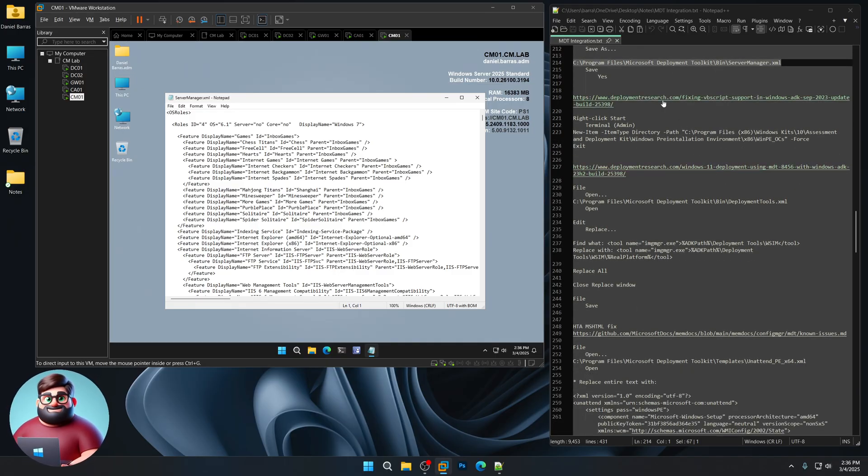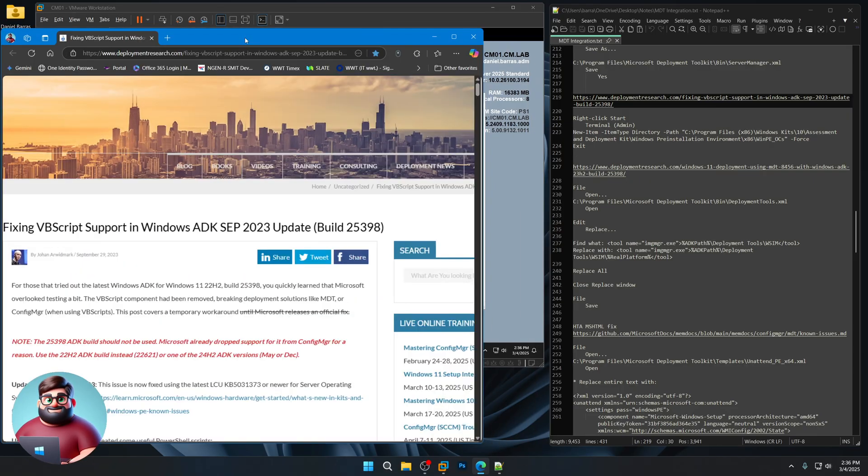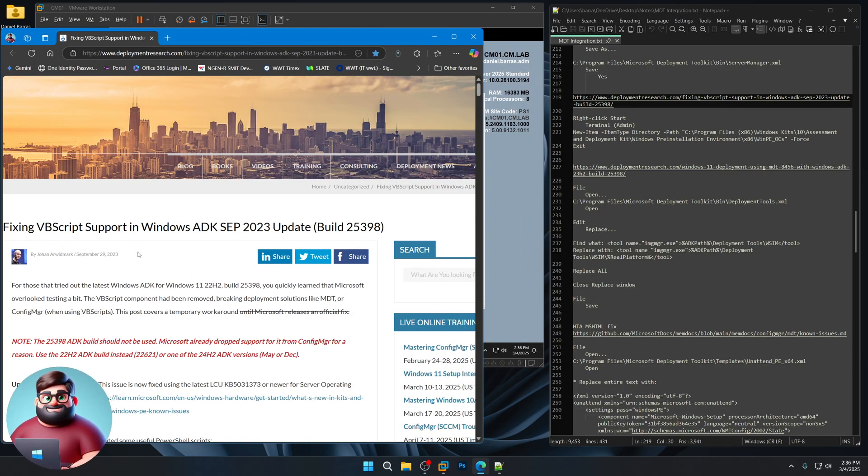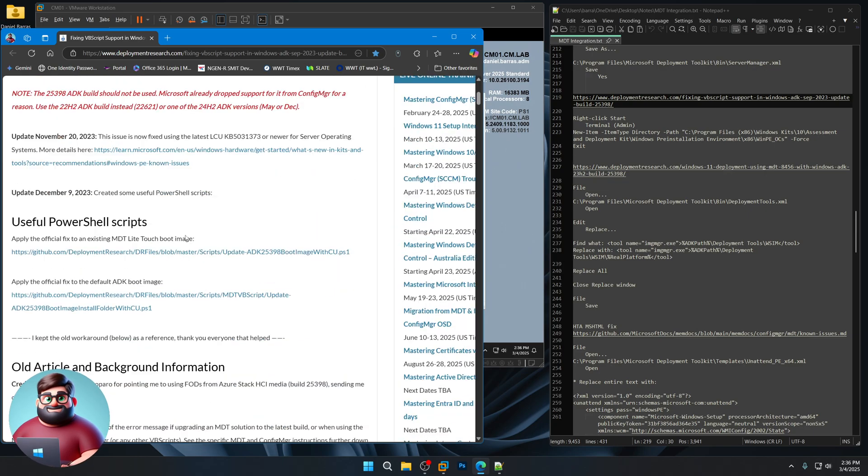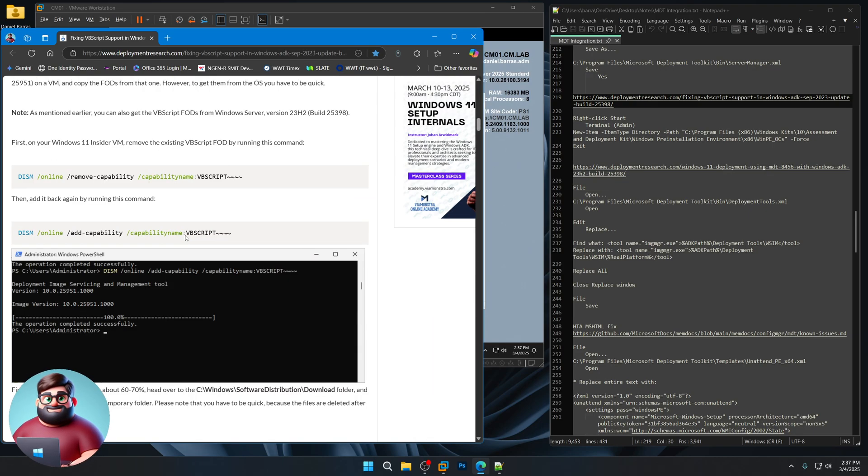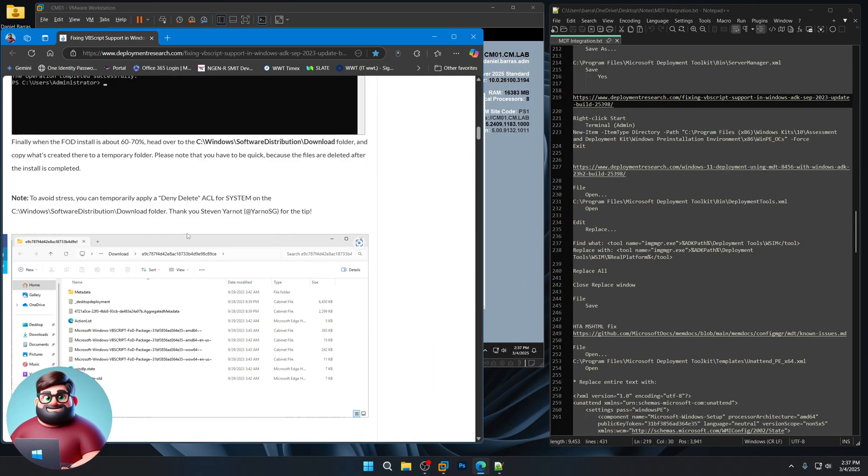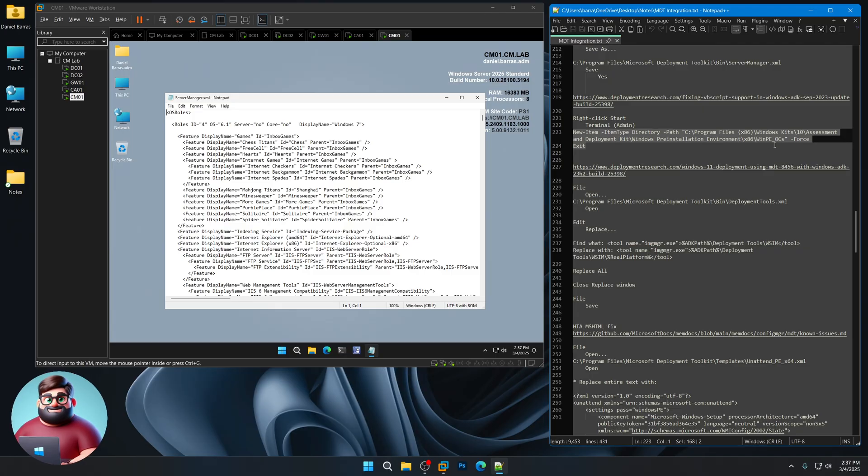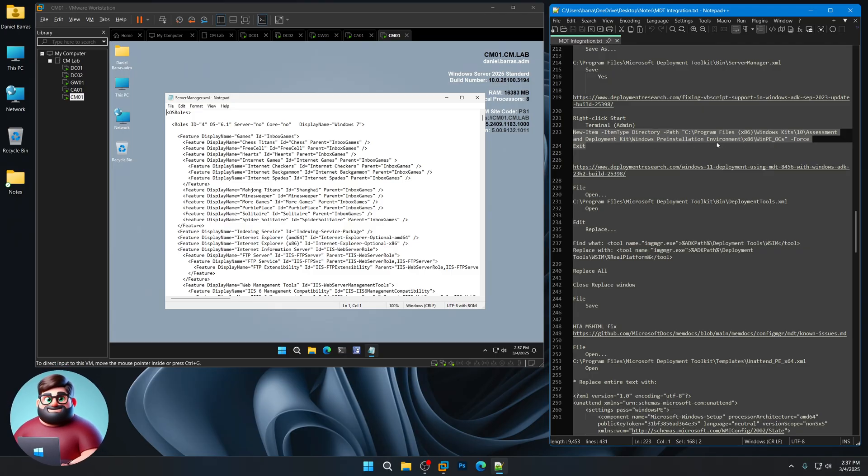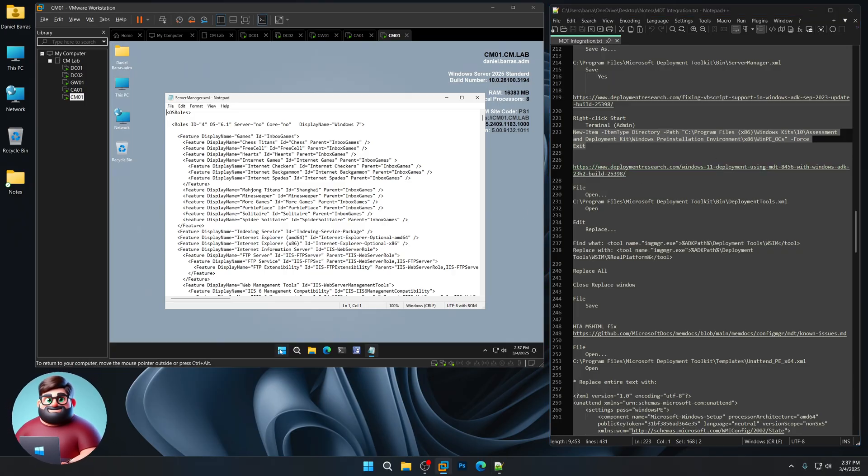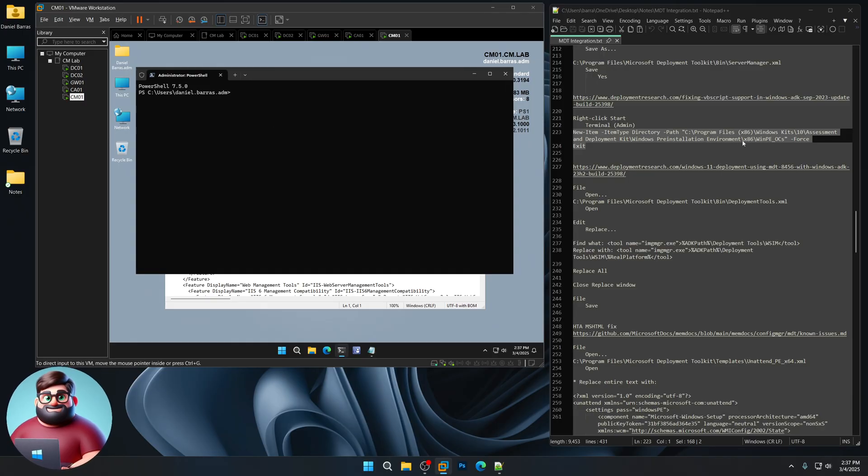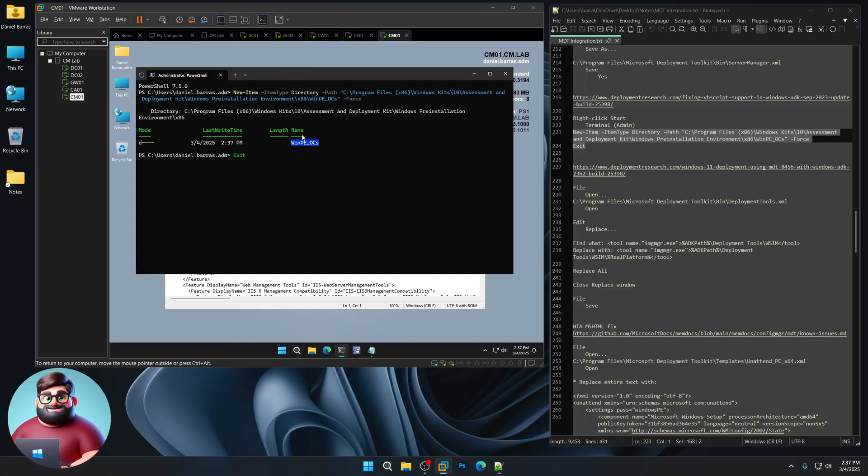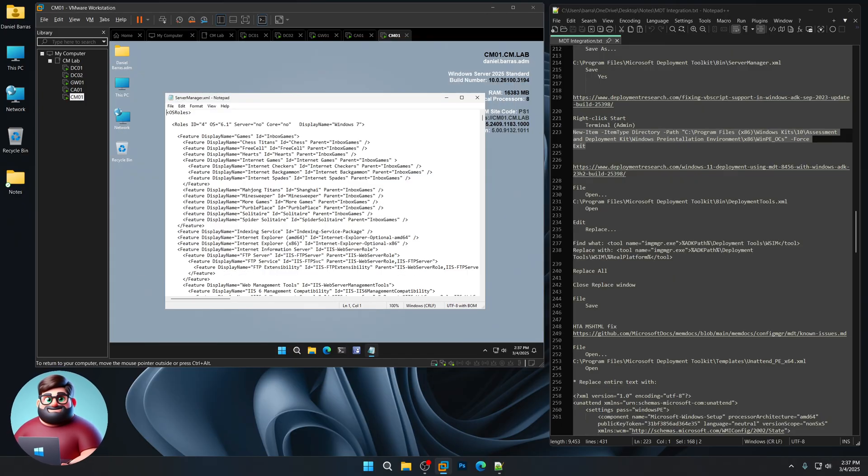If you look here, we're fixing the VBS support with the ADK. Johan showed us how to do that. So I'm going to show you how to do that. We're going to create a folder because the 32-bit portions of the Windows PE environment are no longer there, which MDT needs. We're just going to create, it's actually just looking for this folder. We'll copy this. Paste it. It'll create that folder. Press Exit. Here's a second one here.